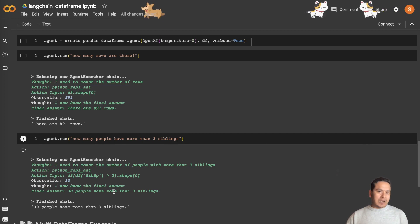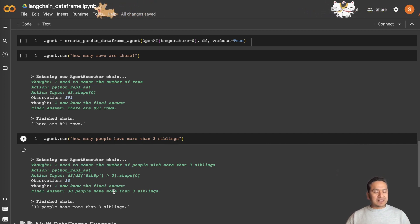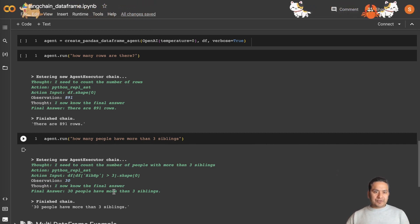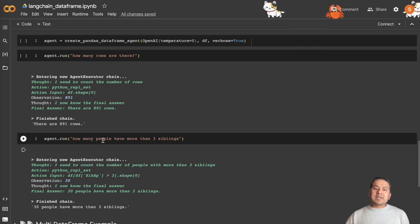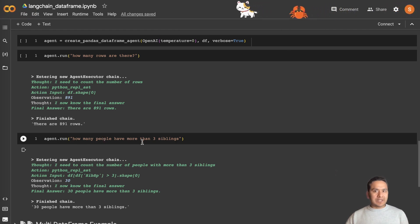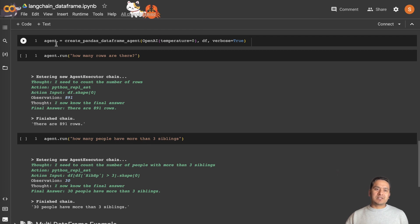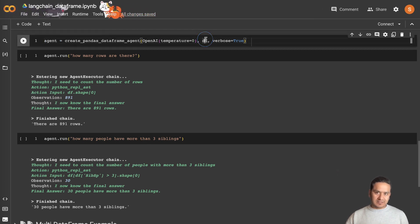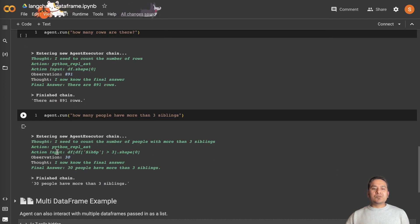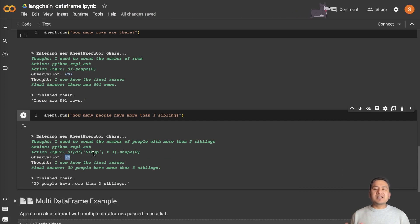The agent is smart enough to know what it needs to look at in the DataFrame. To further illustrate, I asked 'how many people have more than three siblings?' — there's nothing mentioned about which column to look at, but it knows the DataFrame because we passed it to the agent. It goes through that particular column and finds the answer. That's how the single DataFrame agent works with only one DataFrame.